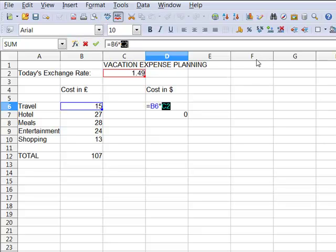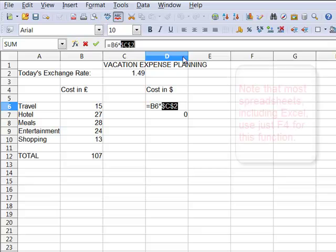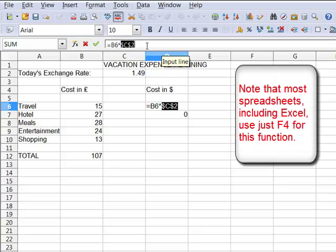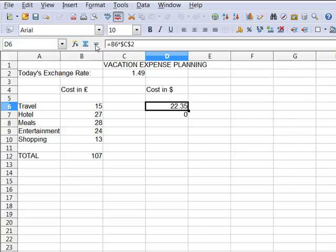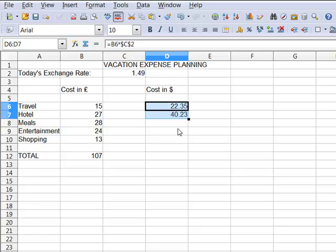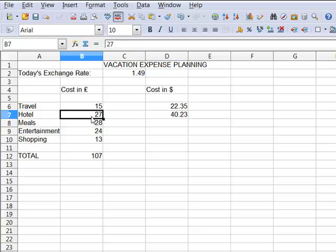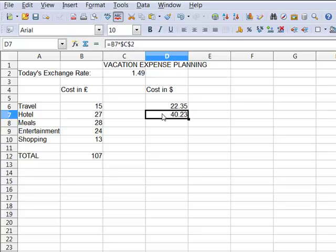The way I do that is by highlighting this and pressing Shift-F4. When I press Shift-F4, dollar signs surround the cell reference. Let me click the accept checkmark, and now I'll drag down, and you'll see that now I get a much more plausible number. Twenty-seven pounds for a hotel equals forty dollars for a hotel, and we all know that's not going to be a spiffy place to stay.